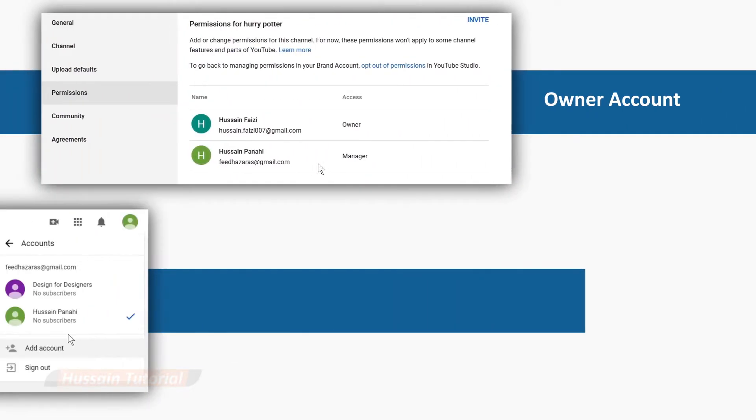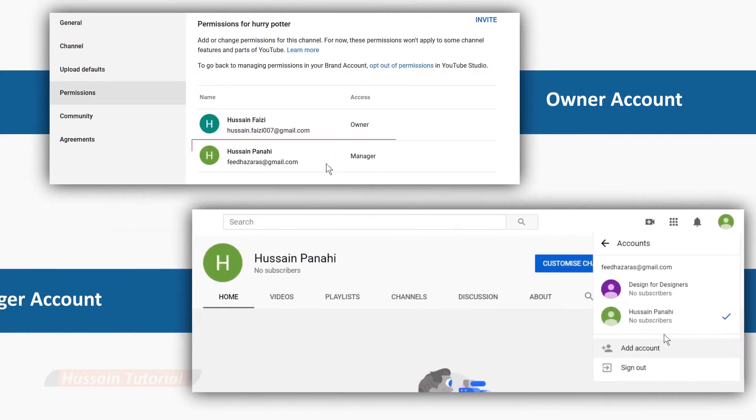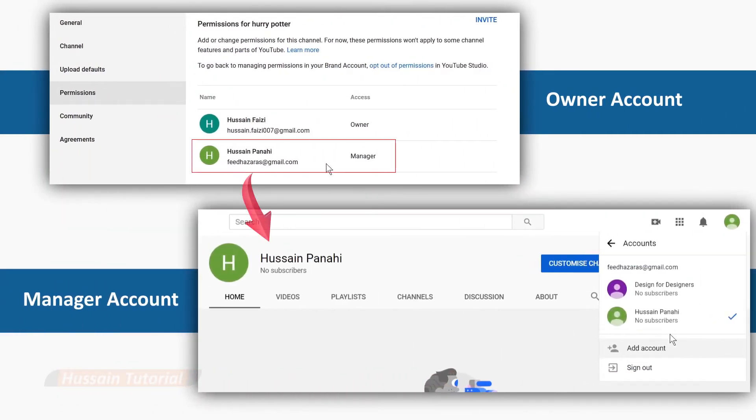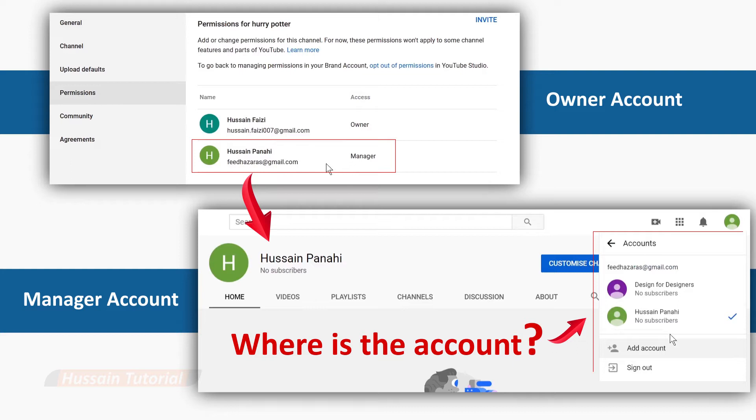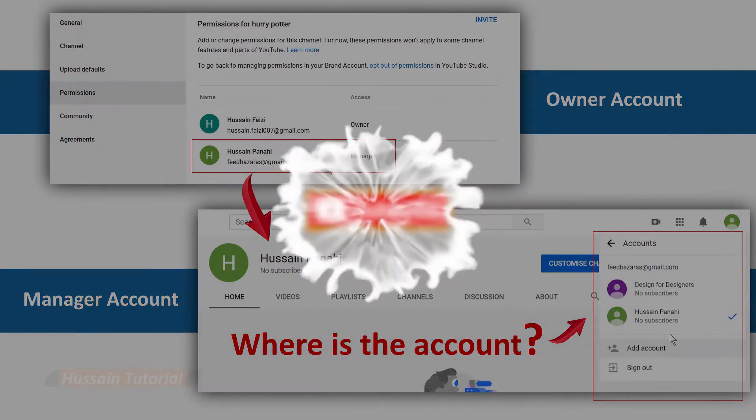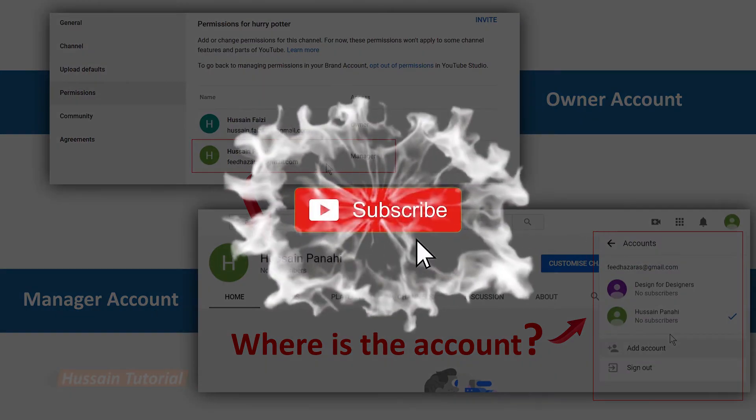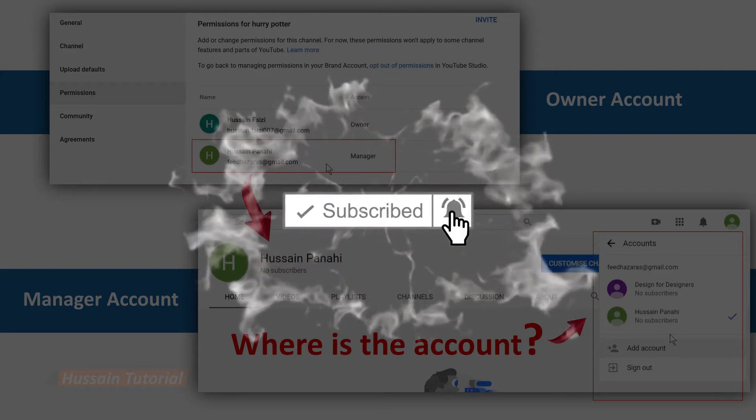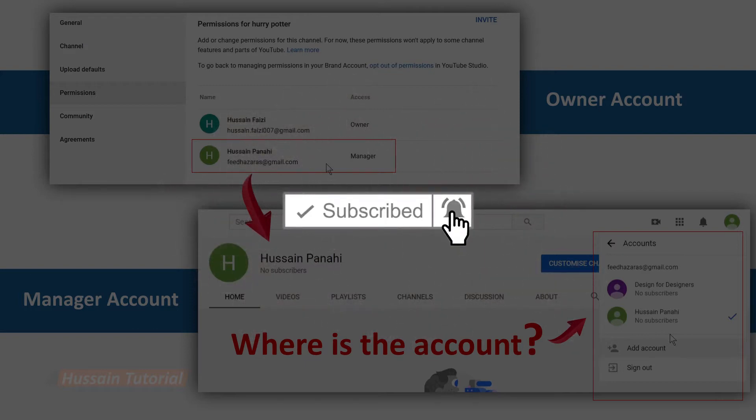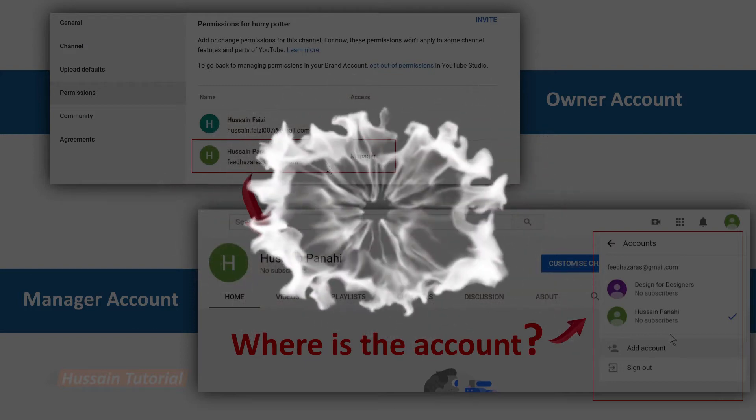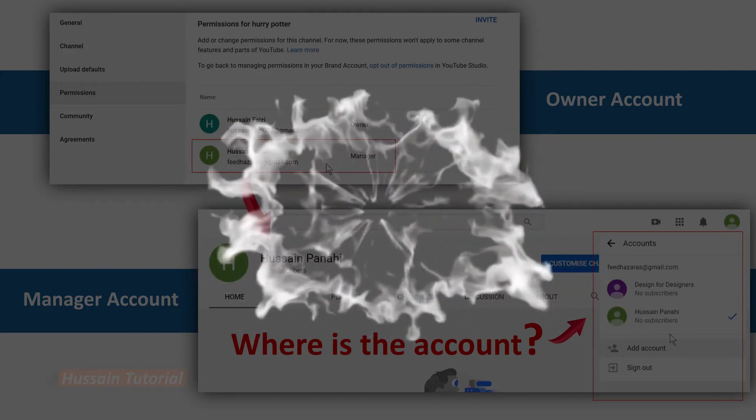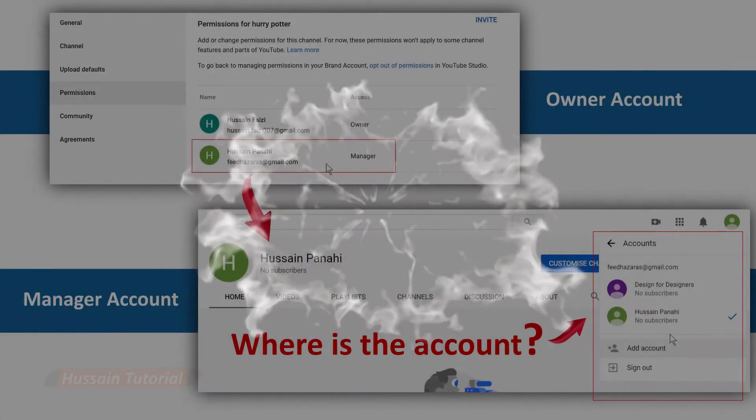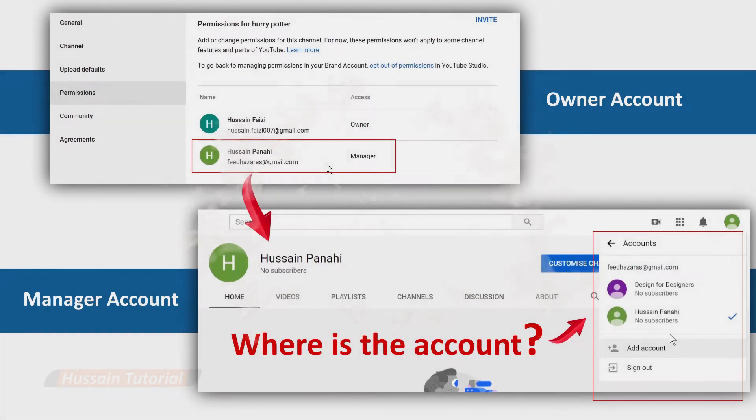How to fix if you were assigned a manager role on a YouTube account but still can't access it. In this video, I'm going to show you how to fix this problem. Before we start, please subscribe to my channel and press the bell icon to get notifications for future videos. Let's get started.